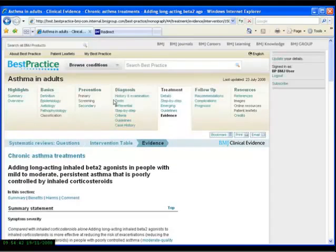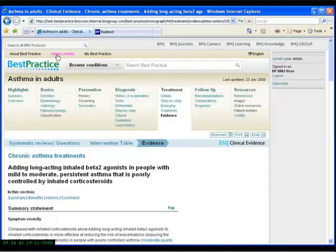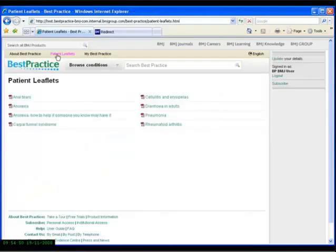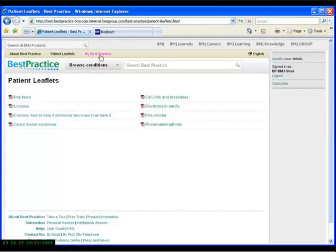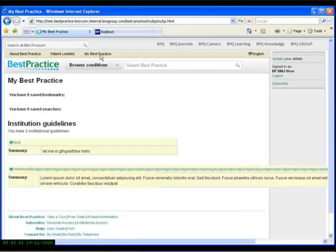Other areas of the website of note include patient leaflets, which provide Clinical Evidence information but written in a language that's suitable for patients to understand. In addition, the website is personalizable in the My Best Practice section.